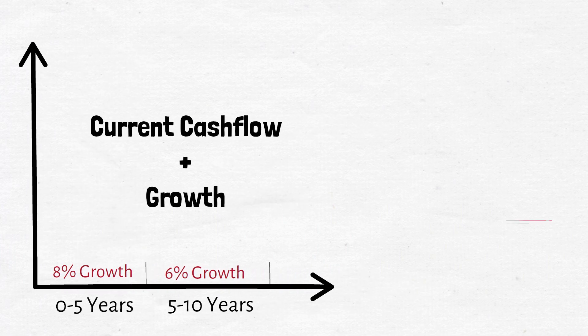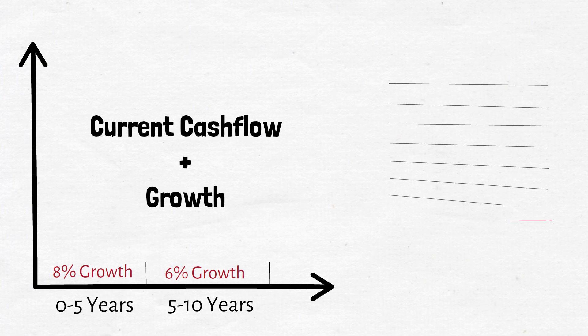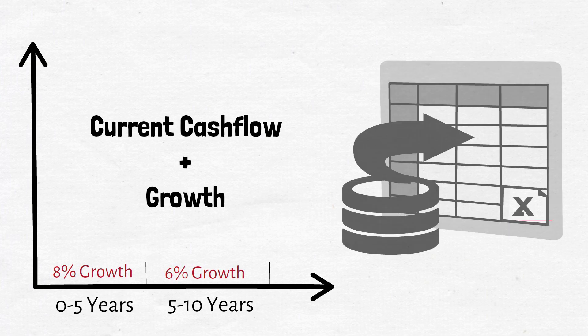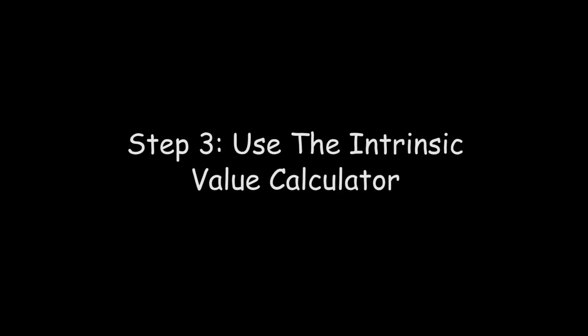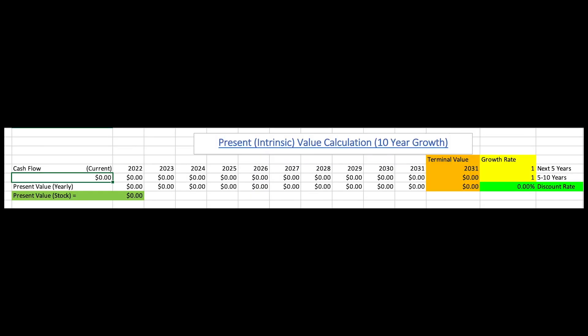Now we have two of the key ingredients we need to put into our formula for intrinsic value. The best way of doing this is through an Excel spreadsheet calculator because it just makes things so much easier. Here we have the Excel spreadsheet which we'll use to calculate the intrinsic value — and I'm going to attach this spreadsheet in the description below for all of those who want to download and use it for free. The first thing we need to do is put in our current cash flow, and for Apple stock that was $5.57.